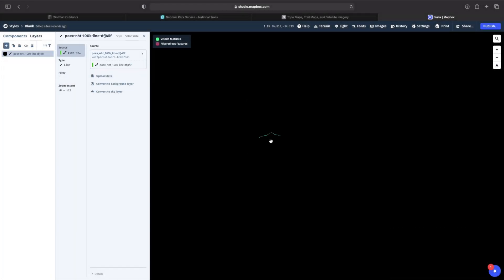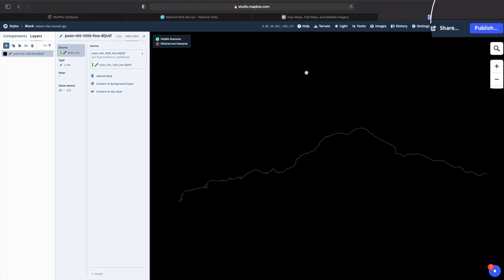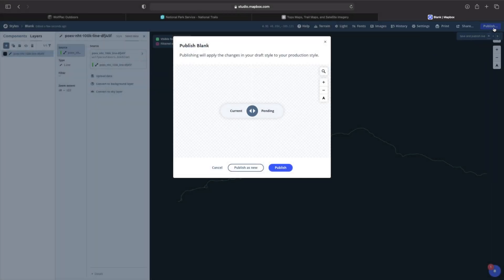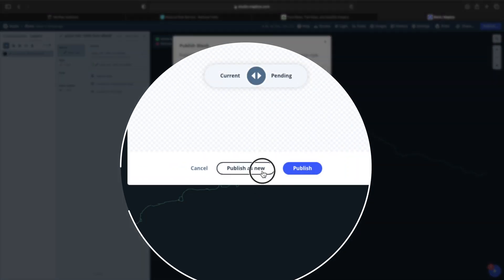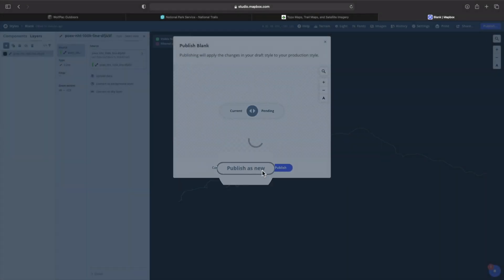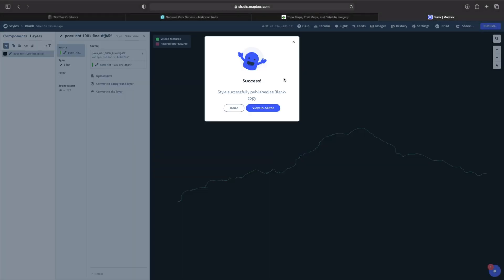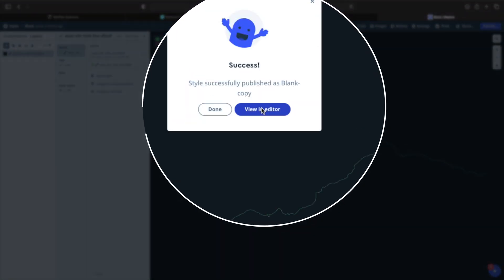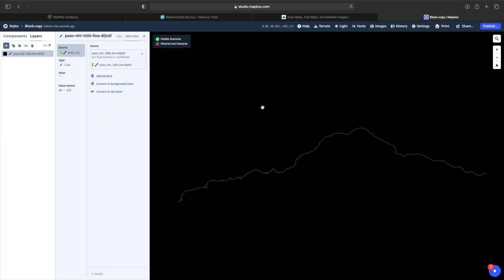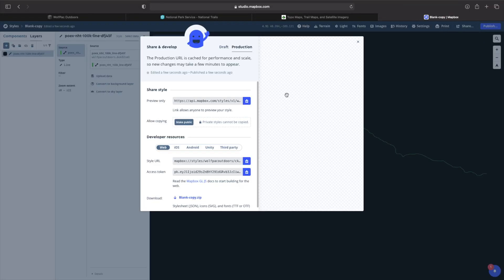And now we're going to go over to the top right-hand corner and select the blue button publish. Once we've selected publish, we're going to select publish as new. Once you've select publish as new, a new box will open up saying success style successfully published as blank copy. And this is where we go ahead and select view in editor. So once you select view in editor, it's going to look exactly the same as you just left it. And at this point, we need to go over to the share button, which is just left of the publish button.